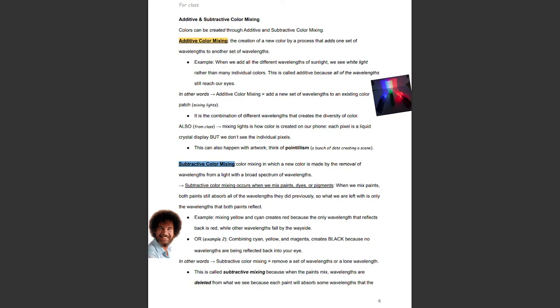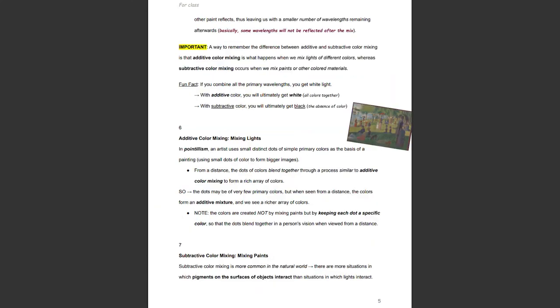Another example: combining cyan, yellow, and magenta creates black, because no wavelengths are being reflected back into our eye. Subtractive color mixing is all about removing a set of wavelengths, or just having a lone wavelength. This is called subtractive because when the paints mix, wavelengths are deleted from what we see — each paint absorbs some wavelengths that the other paint reflects, leaving a smaller number of wavelengths remaining. Some wavelengths will not be reflected after the mix.